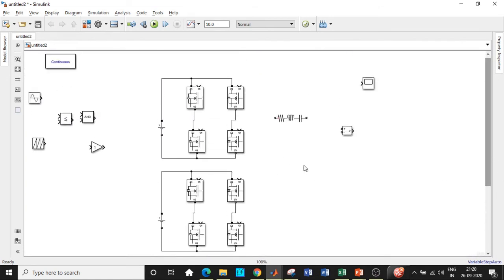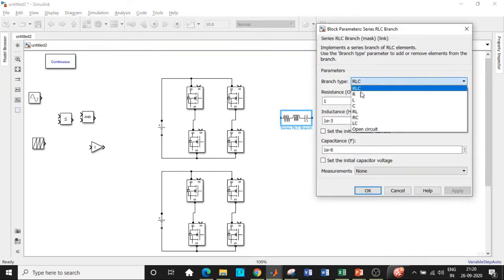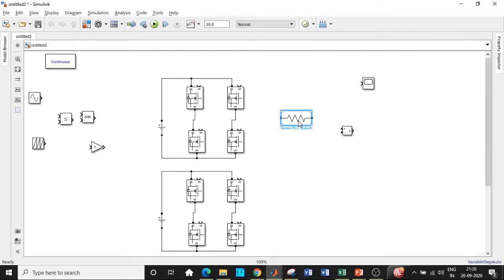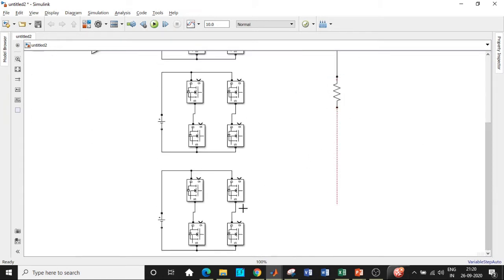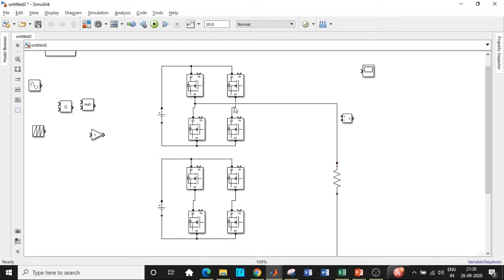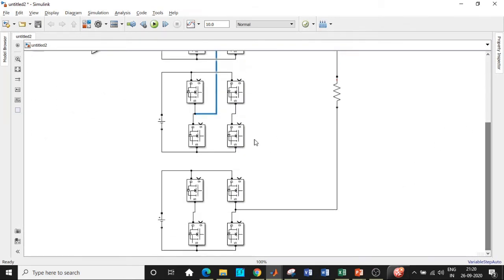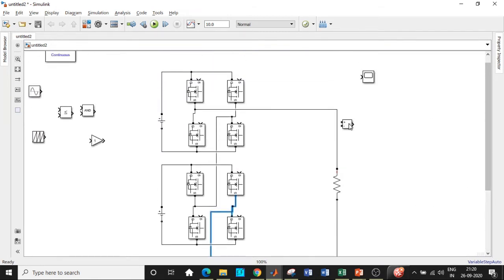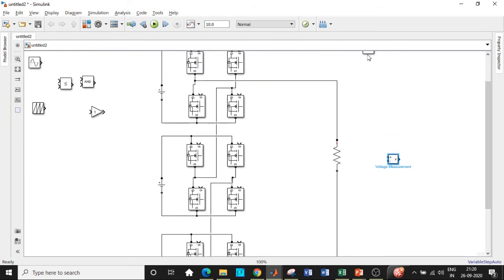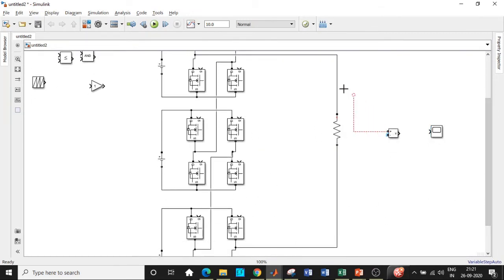Now we have to cascade the bridges. First, choose the resistive load and set its value to 100 ohms, click OK, rotate it, and connect it between the appropriate output points. To connect the bridges in series, take a tapping from the relevant node using Ctrl+click and connect it to the next bridge. For a seven level inverter we need three bridges — for five level only two, for nine level you add another, and so on. I'll be measuring the voltage at the output and connecting it to the scope.